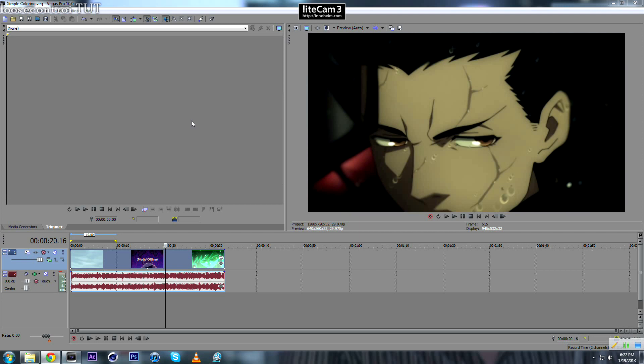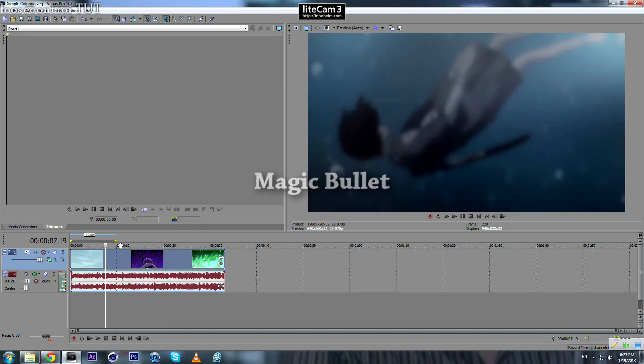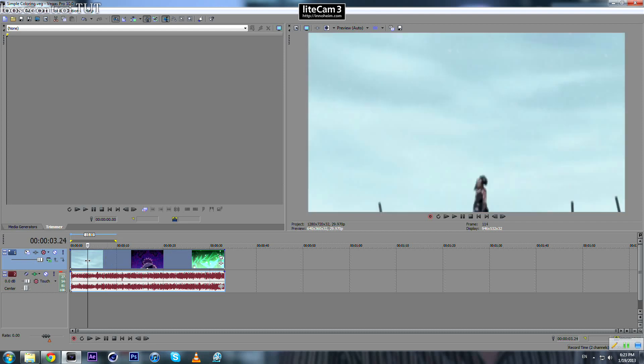In another tutorial I'm going to show you how to use a third-party plugin called Magic Bullet. This is our final product and we want to apply effects to this final product.